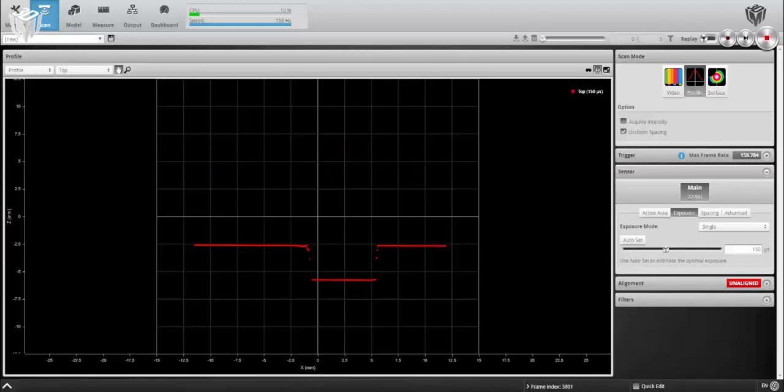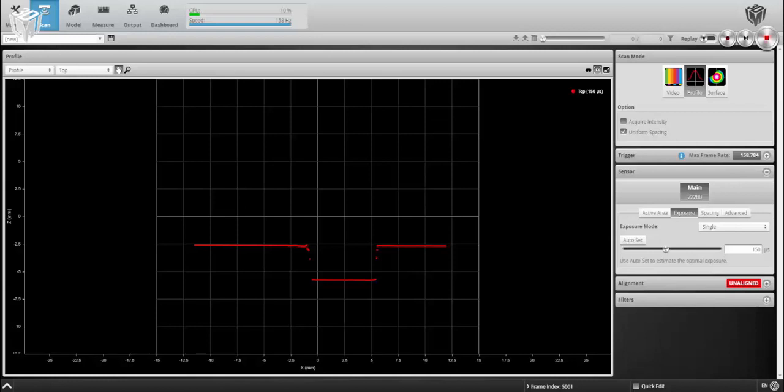Hello, this is Colin Greatwood, Applications Engineer for LMI Technologies, and today I'll be showing you how to perform a stationary bar alignment with one hole for a profile mode scan.